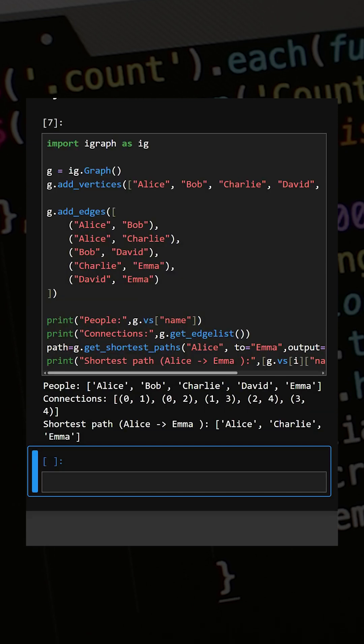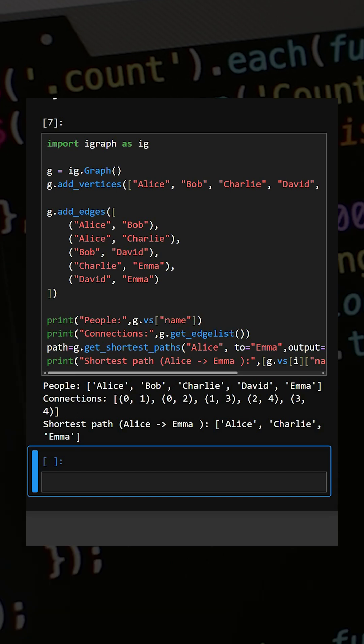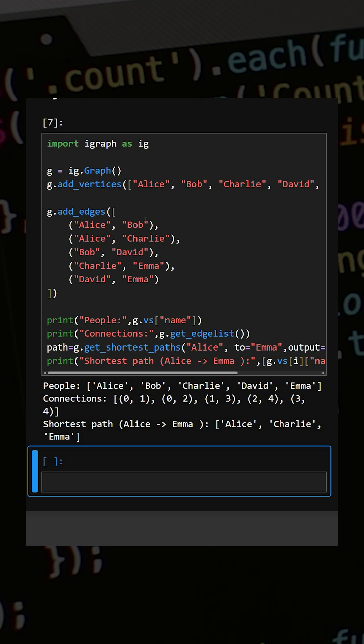This will find the shortest path. Now let's see what output it gives — here you can see the output: the people's connections and the shortest path.